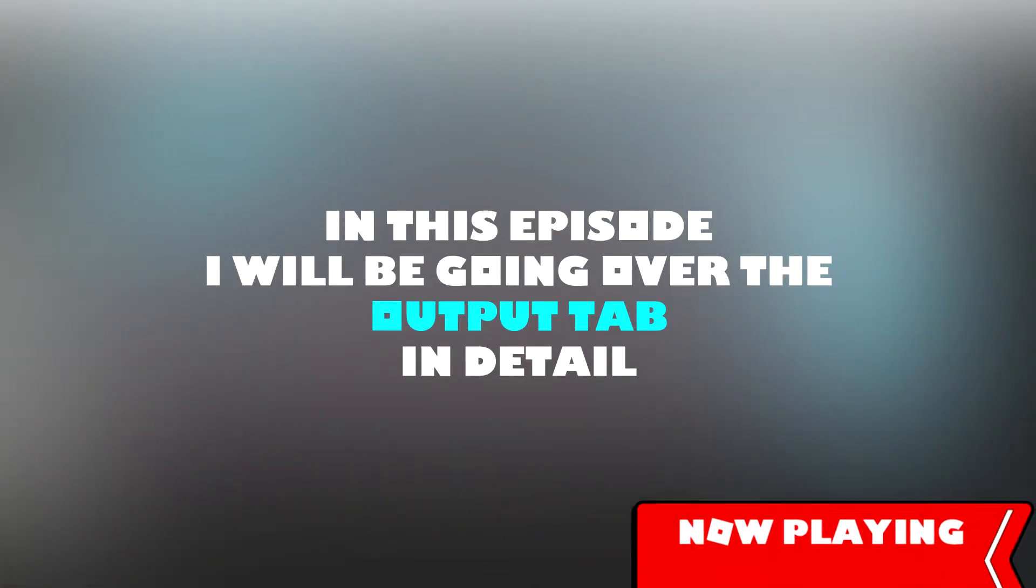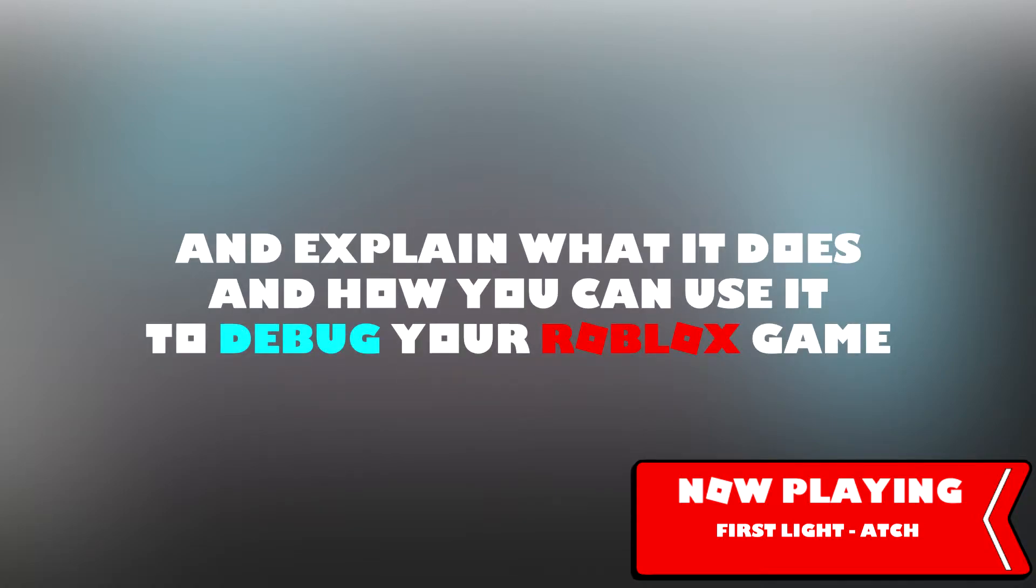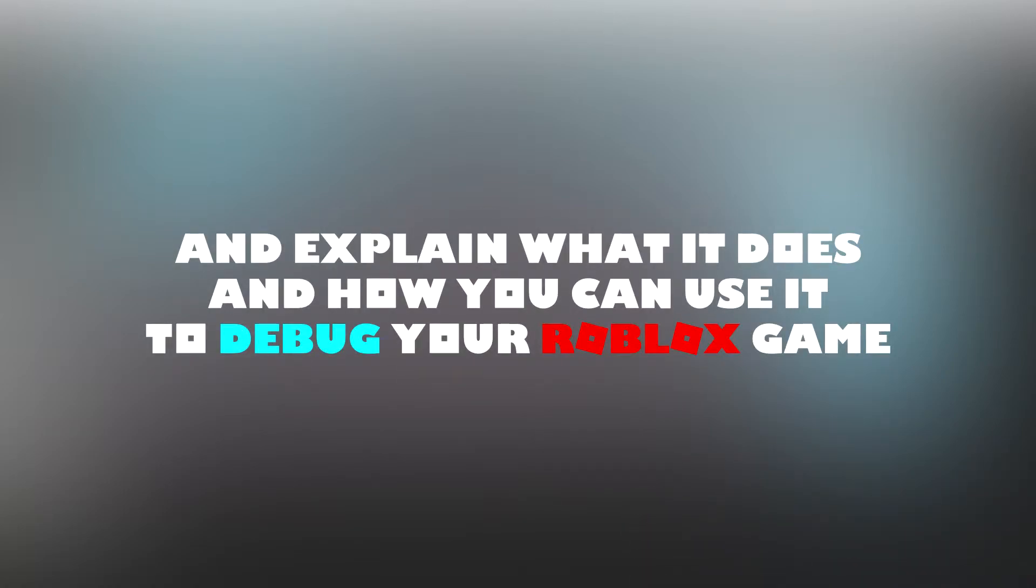In this episode I will be going over the output tab in detail and explain what it does and how you can use it to debug your Roblox game.